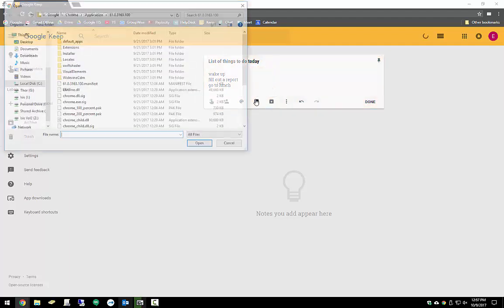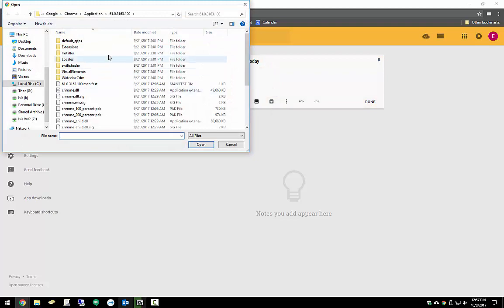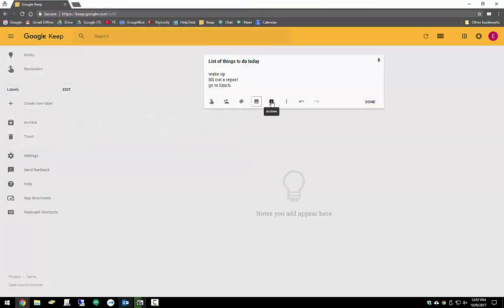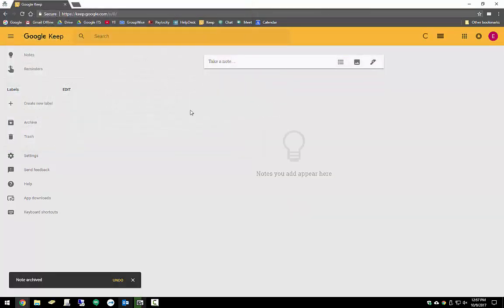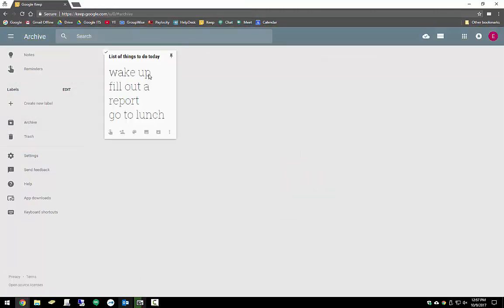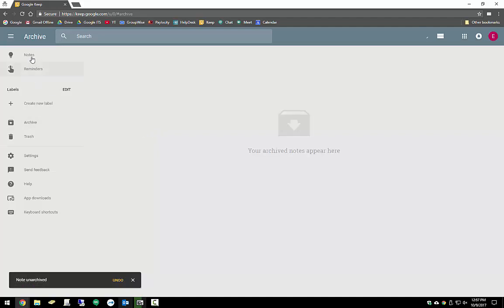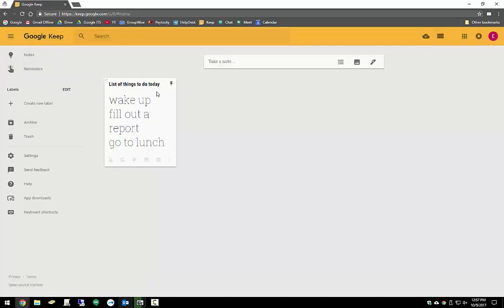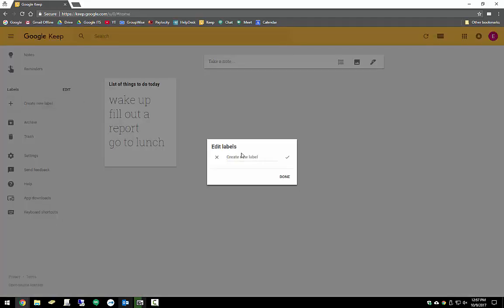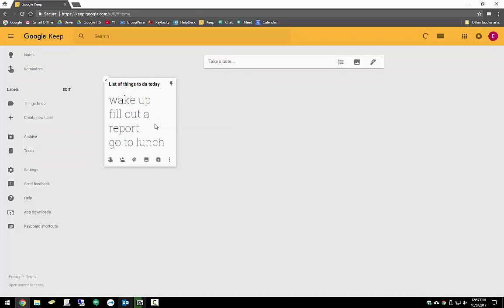I can add an image into this one if I wanted to. I could also archive this note if I didn't want it to show up on my main menu anymore. It would come into my archives over here, where from there I could actually unarchive it and it comes back into my main notes menu. Let's actually create a new label and call this things to do. I'm actually going to apply that label to this note.